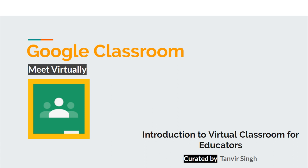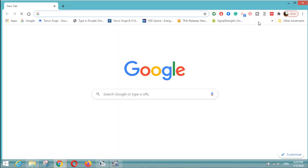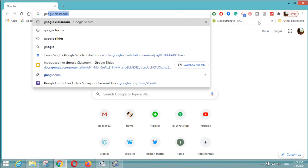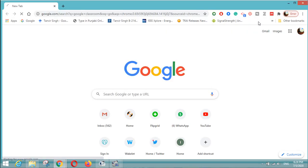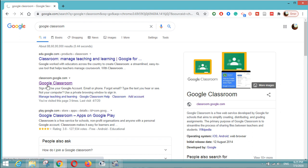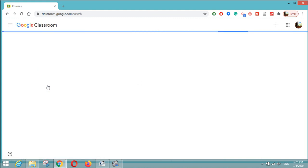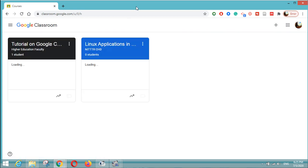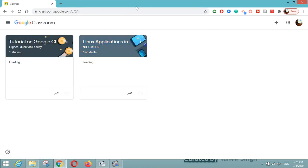So Google Classroom will help you to update all your students about the latest instructions shared by you virtually. Let us see how it can be done. We will go to Google Classroom, and you should have an account on Google Classroom as an educator so that you can share latest updates with your students. Using the Google Classroom code, they can access your class.